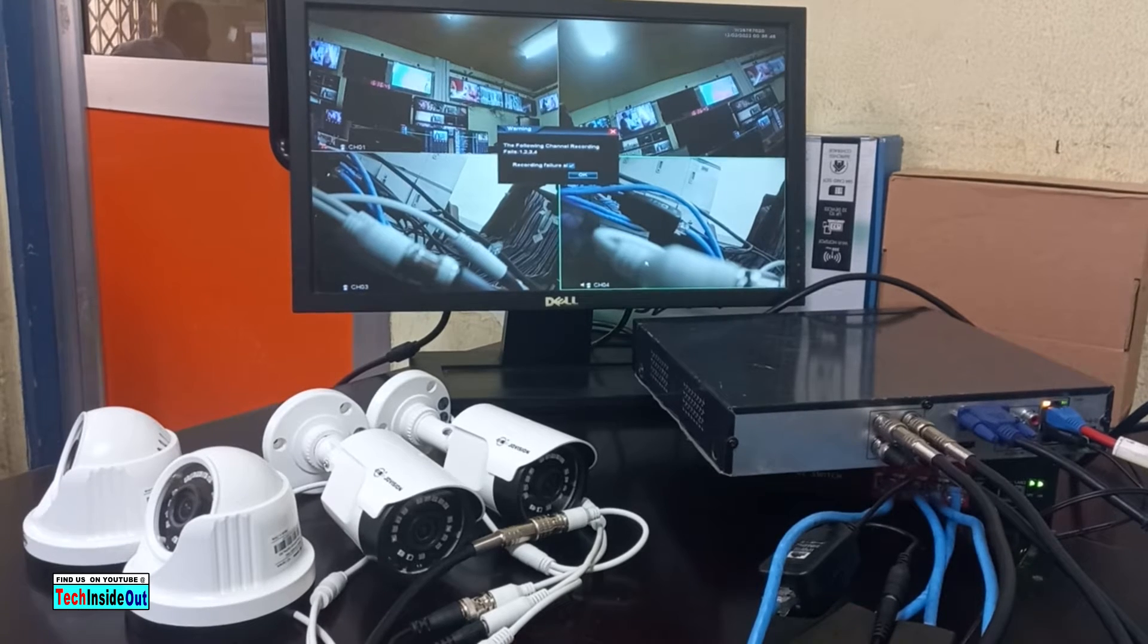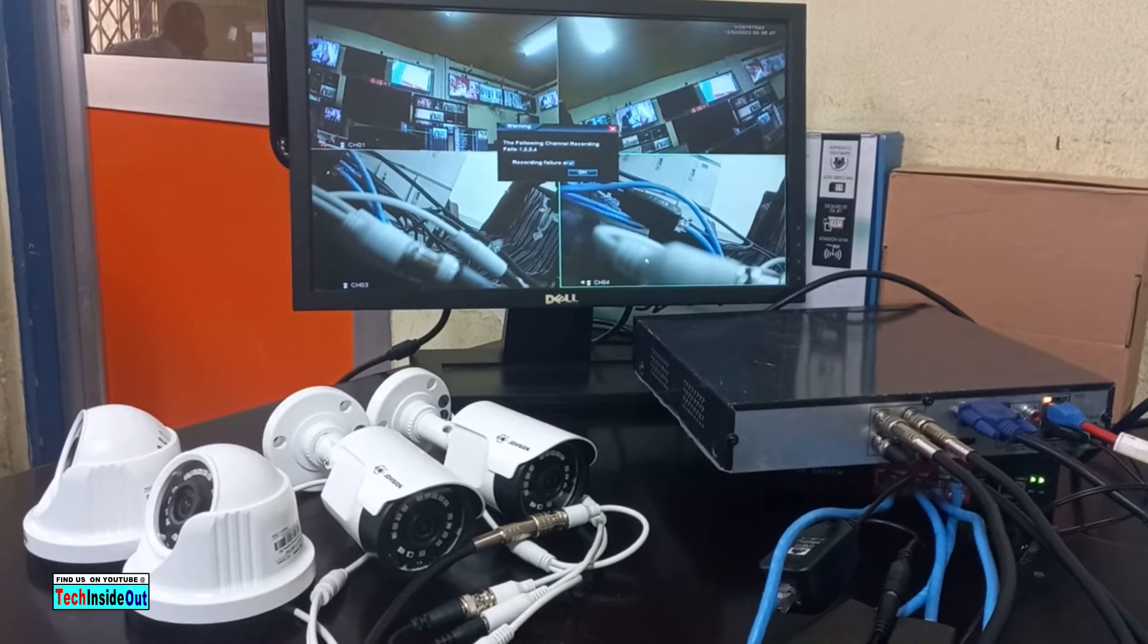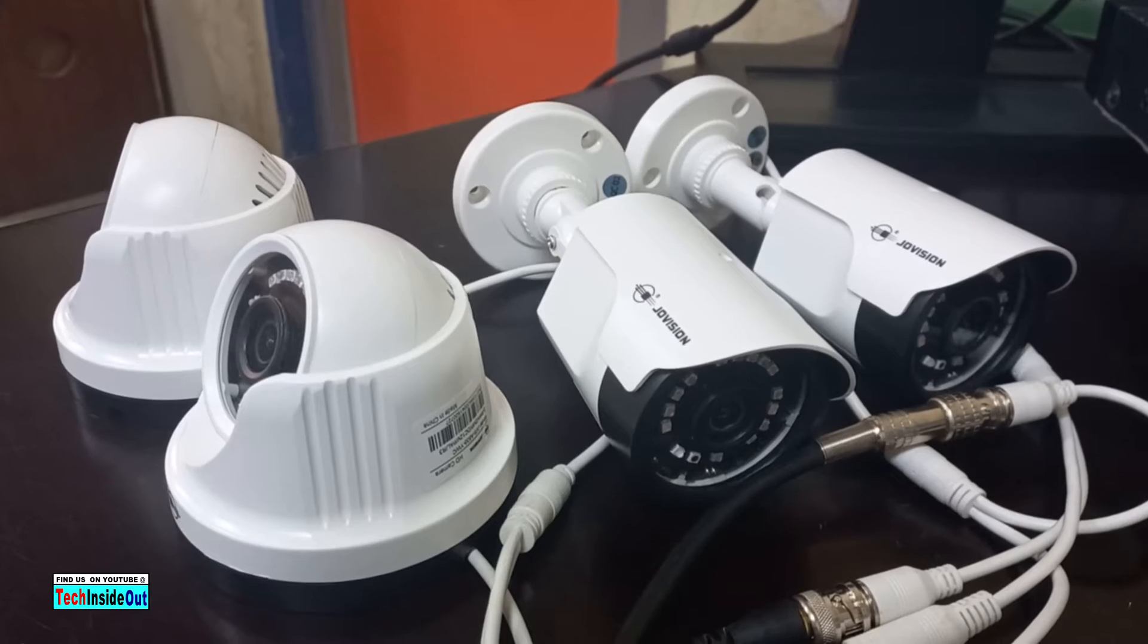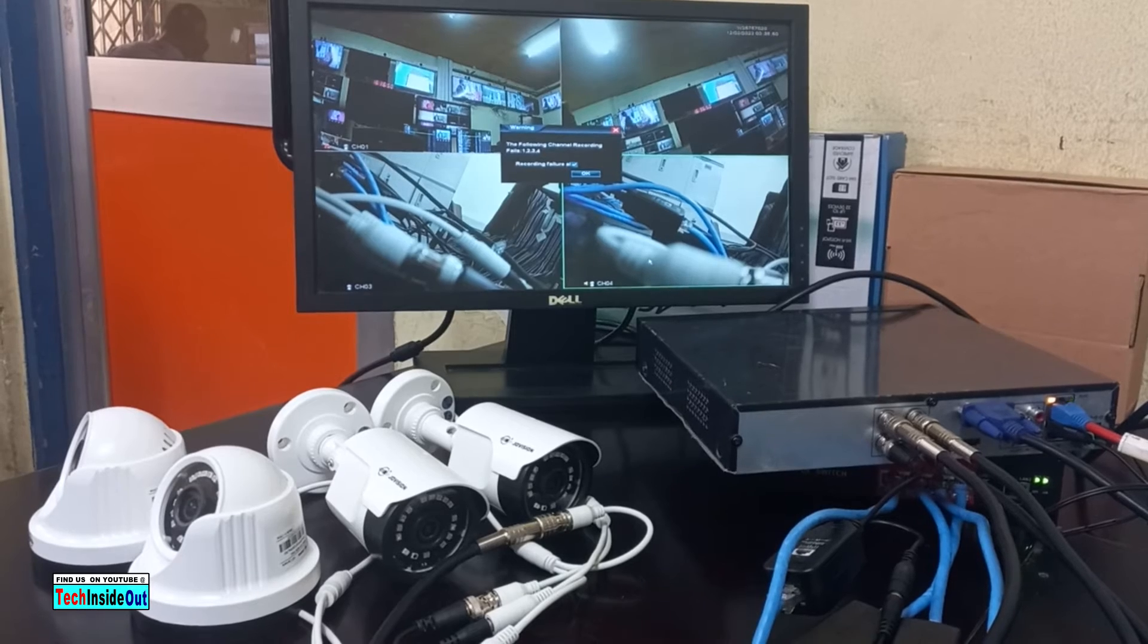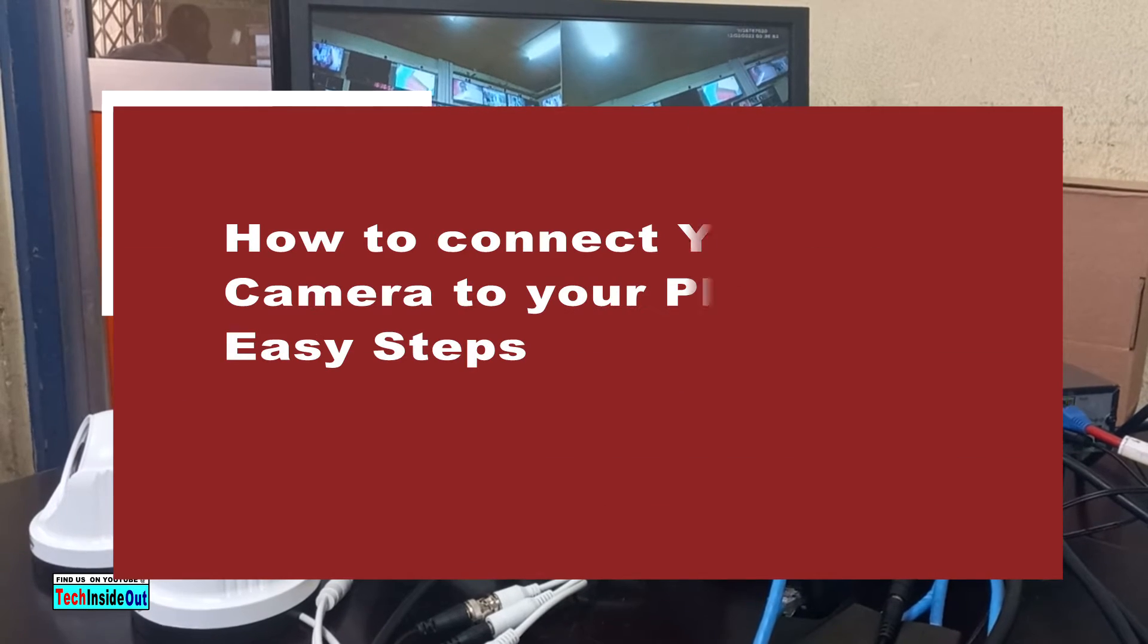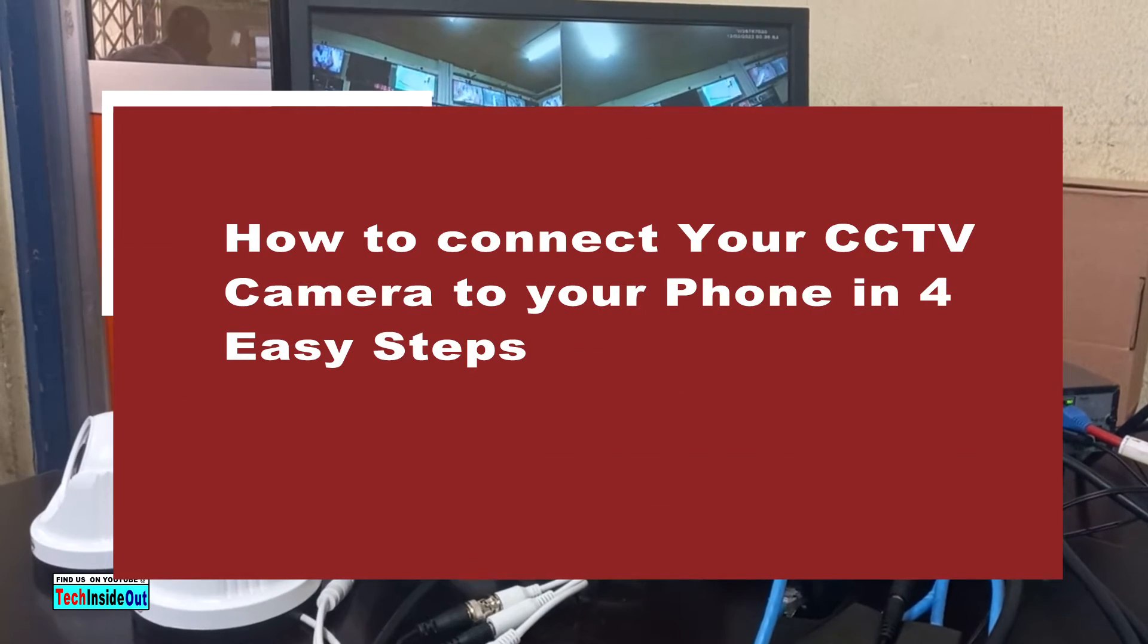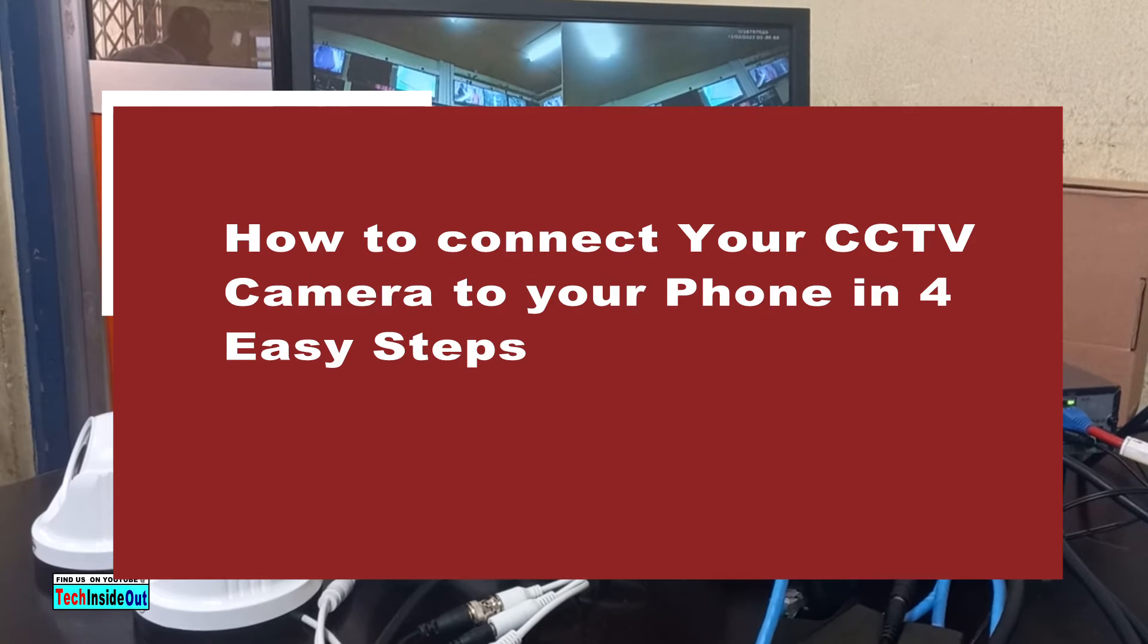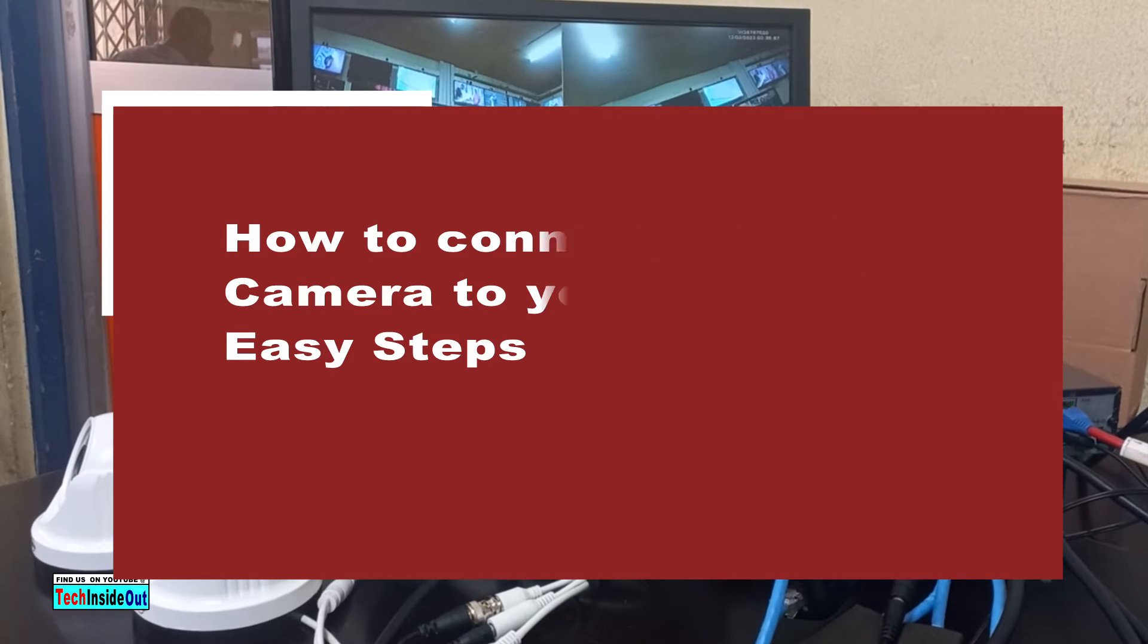Welcome once again to my channel. In this video, I will use this four camera AHD setup to show you how you can connect your CCTV camera to your phone in four easy steps.